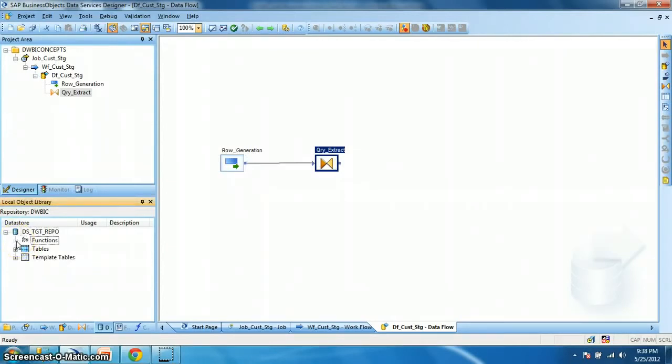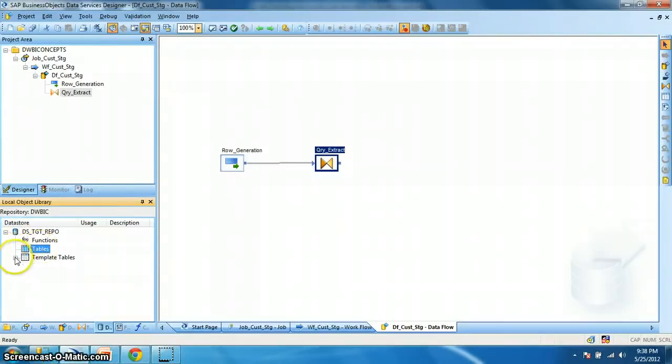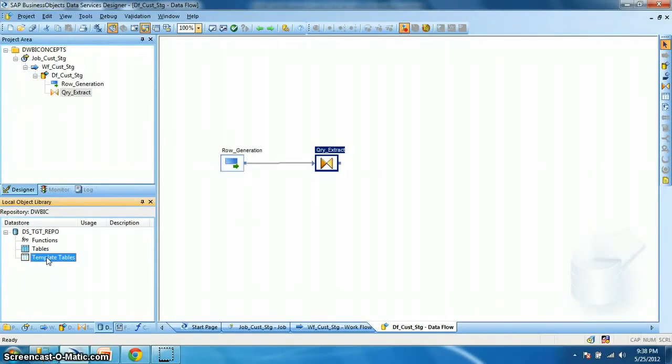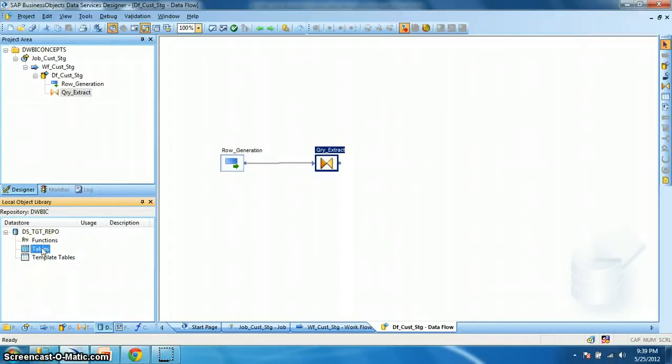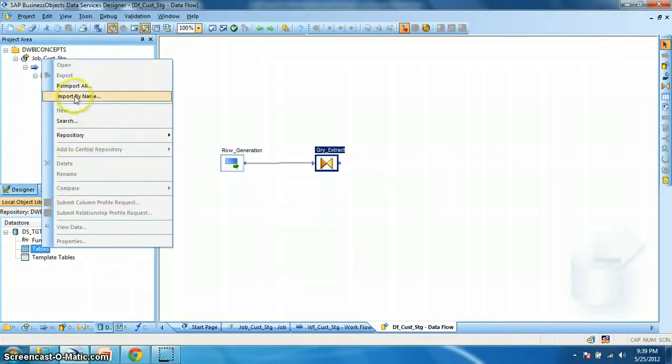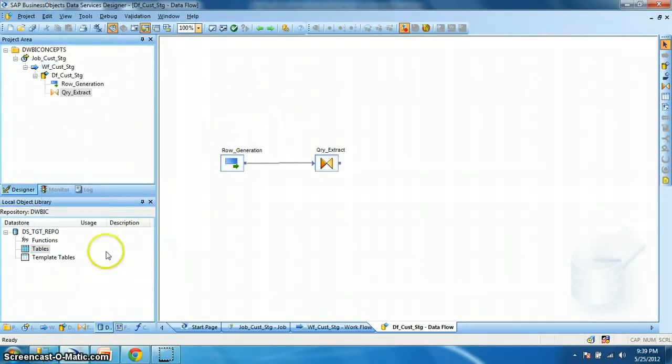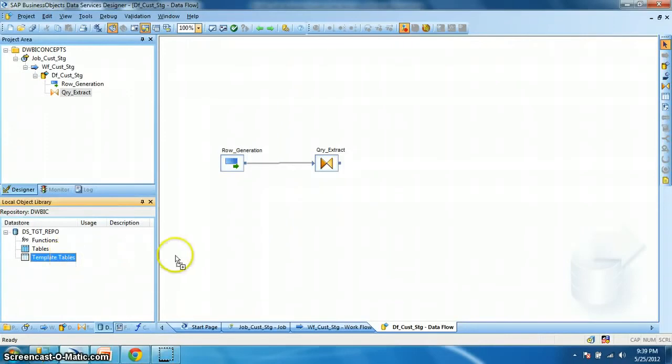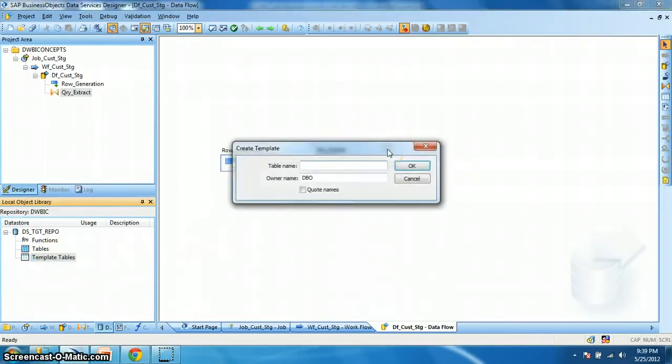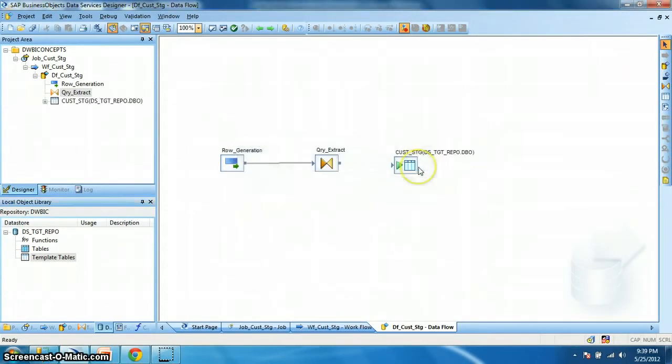And the template tables. Template tables are special tables which are actually get created from a data services job. These are a placeholder table. It actually gets the structure from its previous transform. And these tables are normally drop and create tables. So why there are no tables in my data store? Actually we need to import the tables by name or re-import all. In this particular example I will use a template table. So let's drag the template table and drop. So it will ask me for a name. Let's name it customer_stage. Okay.